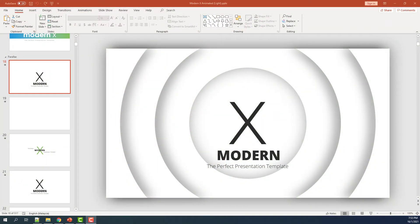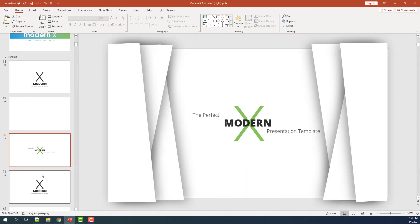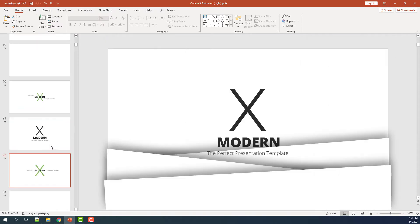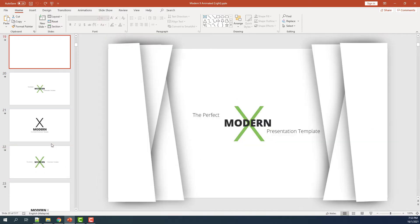First, open your Modern X template and then scroll down to the parallax section. These are examples of all the parallax slides that you will get.